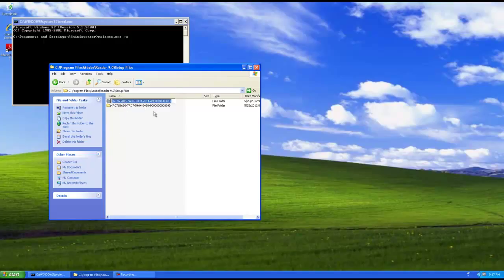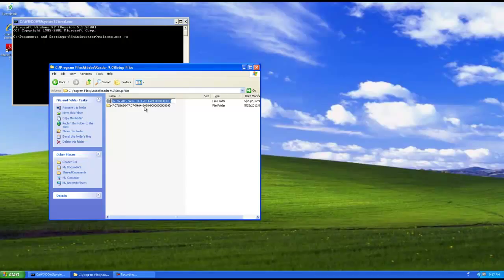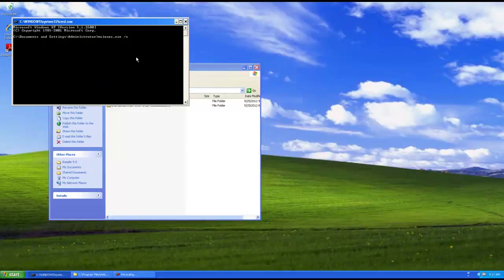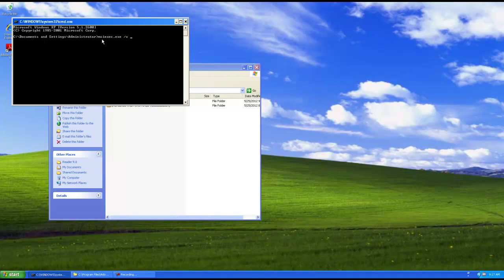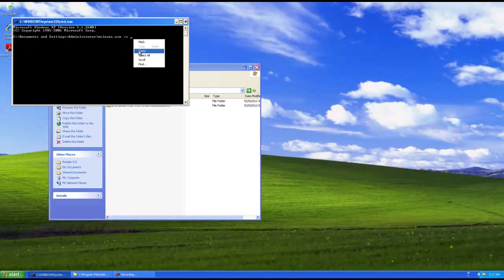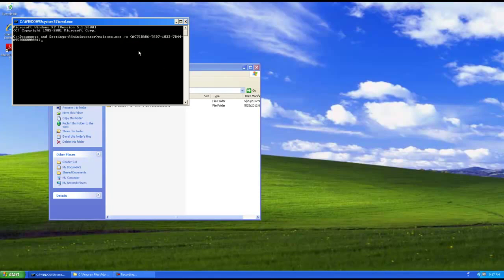There are two here but the second one here is actually for the spelling dictionaries. So that's not the one we want and you can verify that if you look in that folder it'll have an msi for the spelling dictionaries. So what we want to do is have the syntax for uninstalling and then simply paste it in.